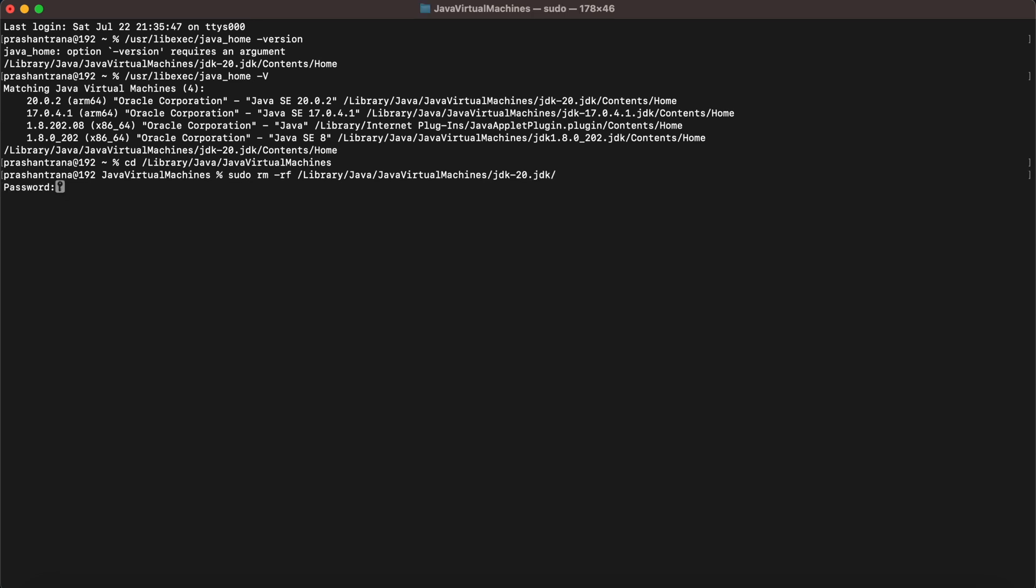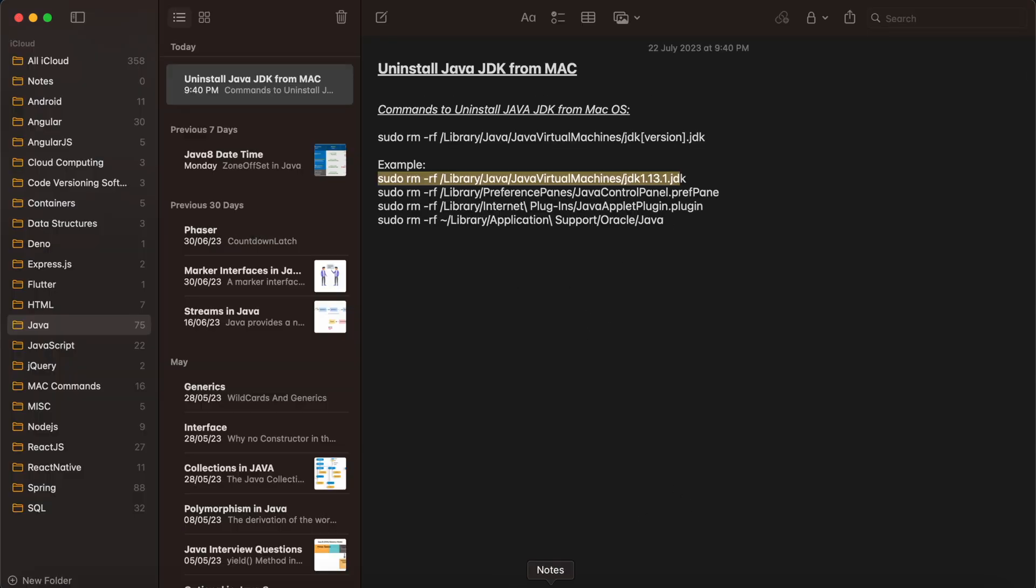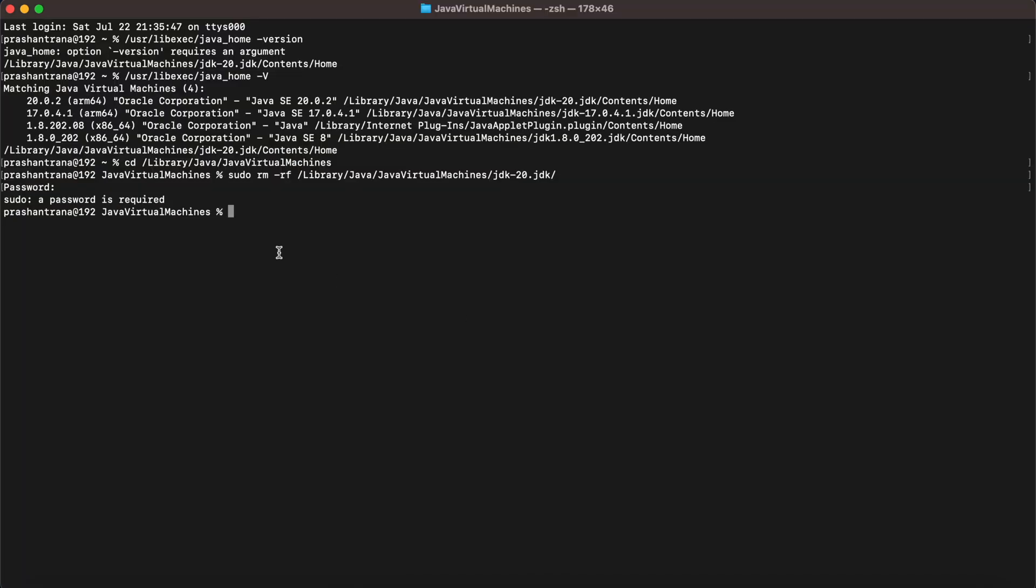It will ask you your system password. You need to enter your system password, and after your system password is entered, you need to then write the second command to uninstall the control panel, then the third command to remove the Java update plugin, and the fourth for some support related folder.